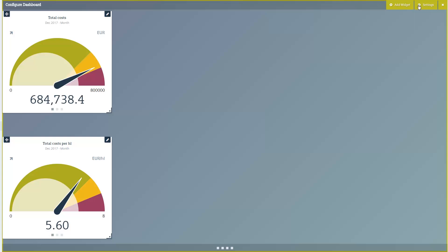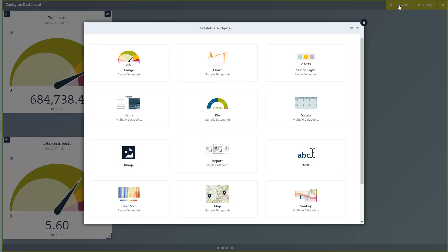In Configuration Mode, two additional buttons appear at the top right: Add Widget and Settings. Using the Add Widget button, open the widget selection dialog.